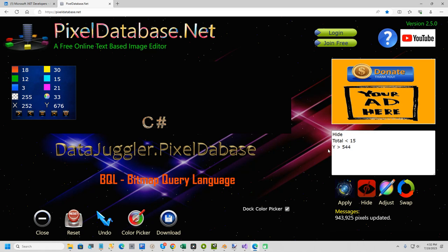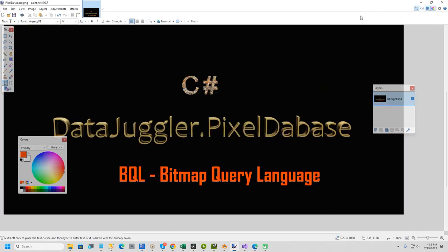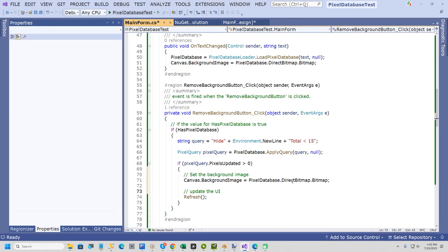So I wrote this because paint.net is a great free graphics program and it does an awful lot. And some of the plugins even extend it more. But with pixeldatabase you can manipulate images and I think it's pretty awesome. And the next thing I'm going to do is show you a quick windows format that I threw together.